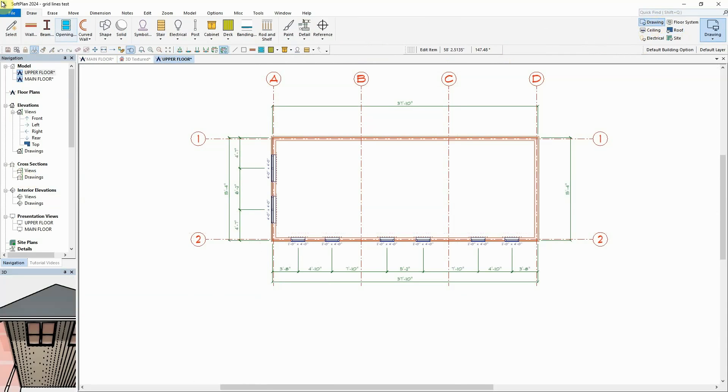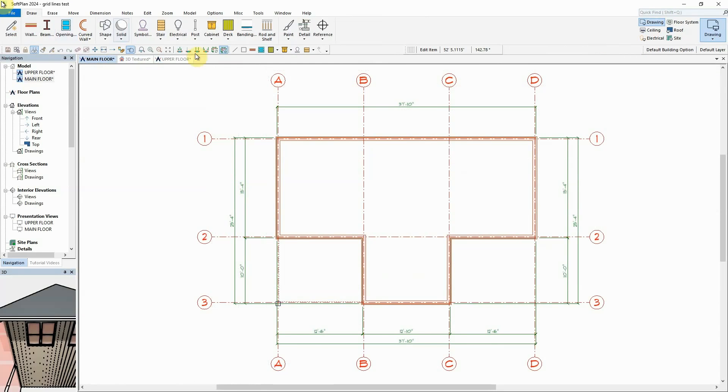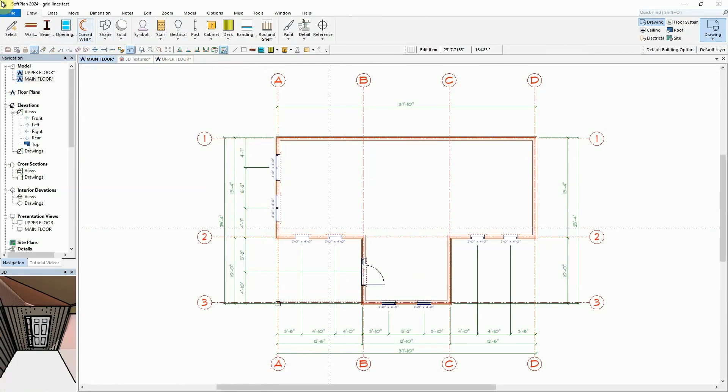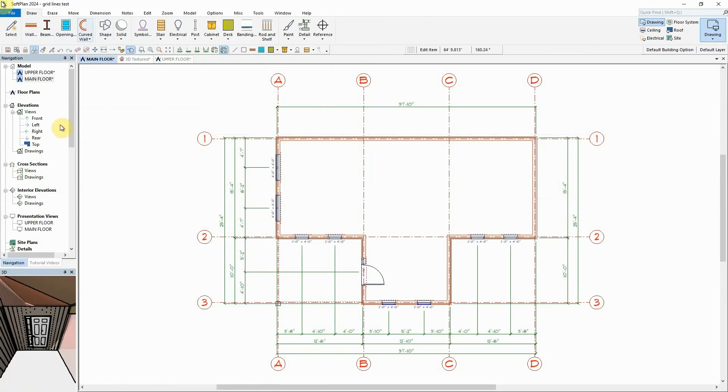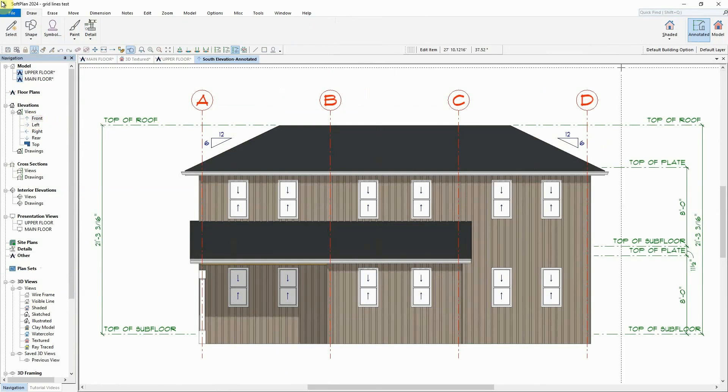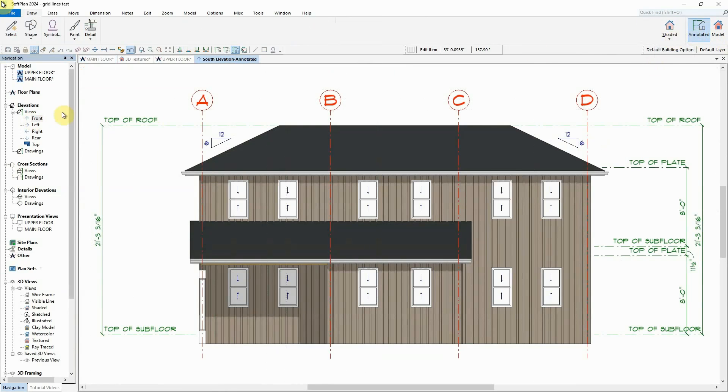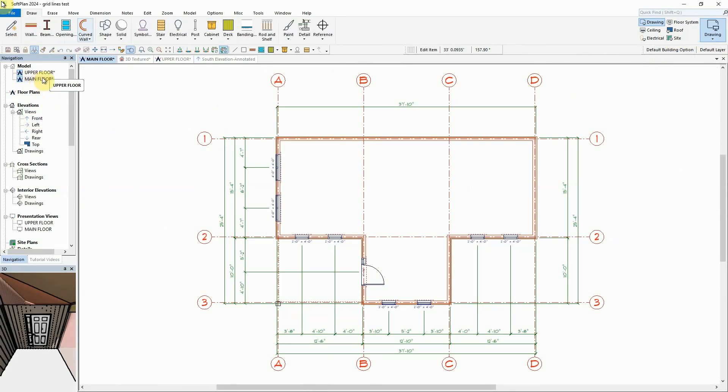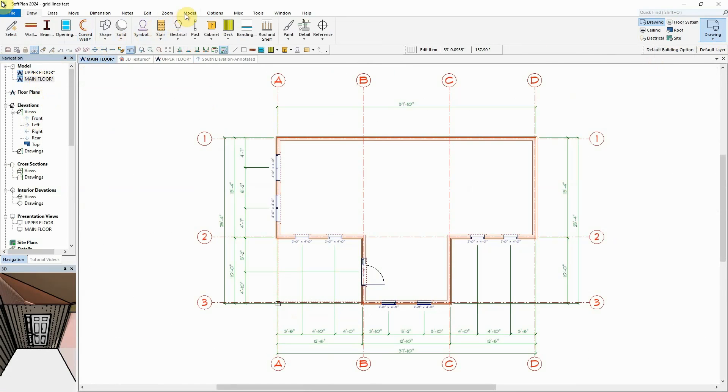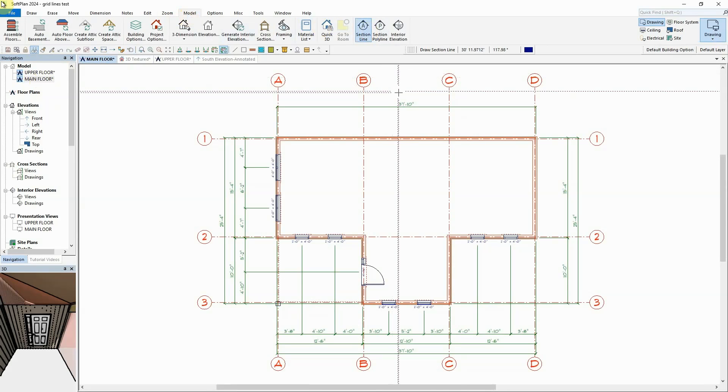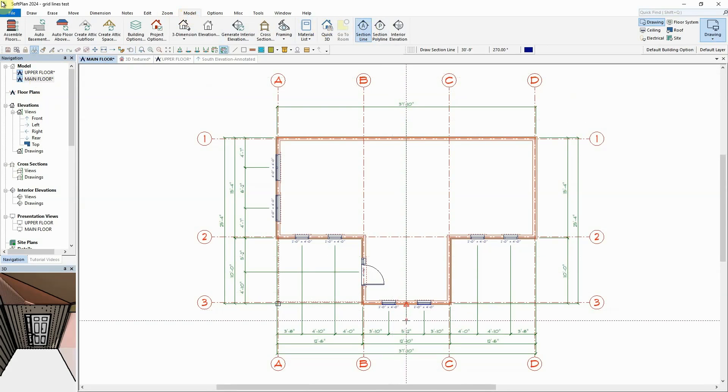Once the floor plans are detailed out, generated annotated elevations will show the structural gridlines perpendicular to that view. Annotated cross-section views will also show perpendicular gridlines.